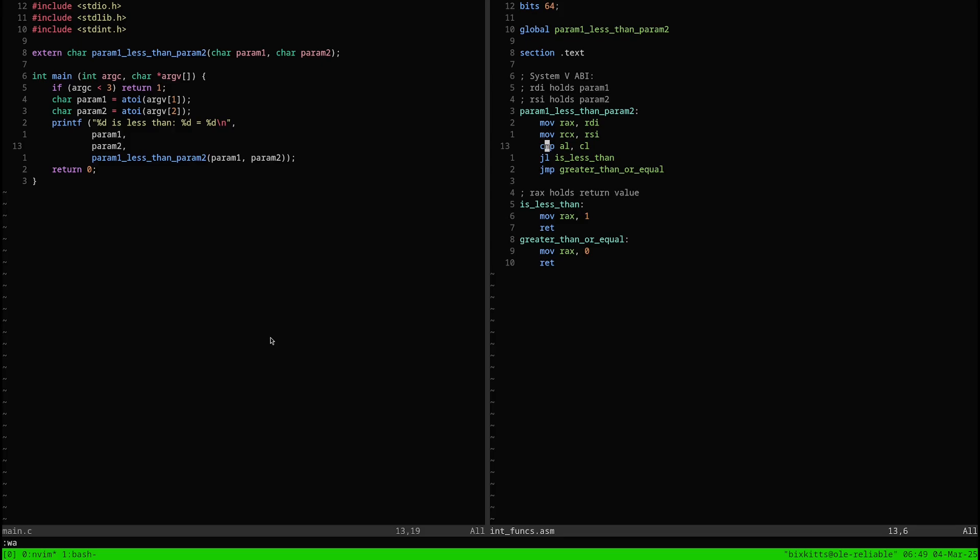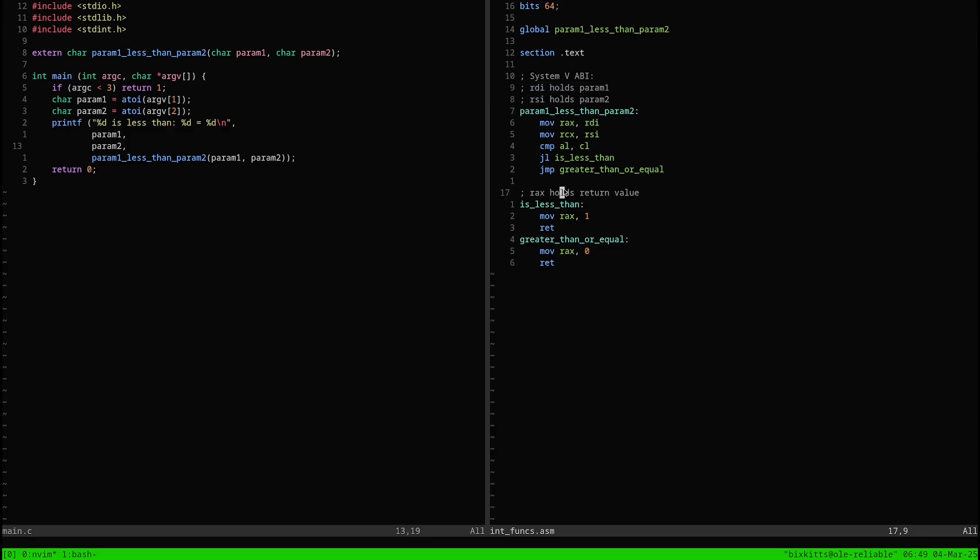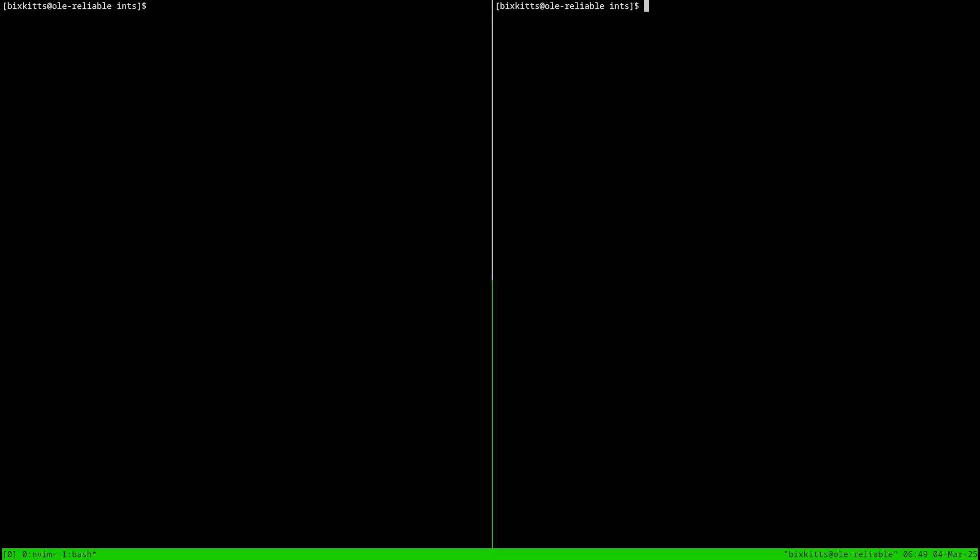Let's observe this instruction. JL stands for jump if less than. It jumps to the specified label if parameter 1 is less than parameter 2, the registers RDI and RSI in this case. I compare minus 2 to 5, and it gives the expected answer because we understand minus 2 to be less than 5.